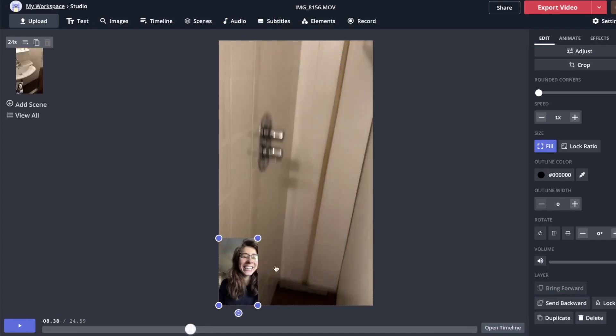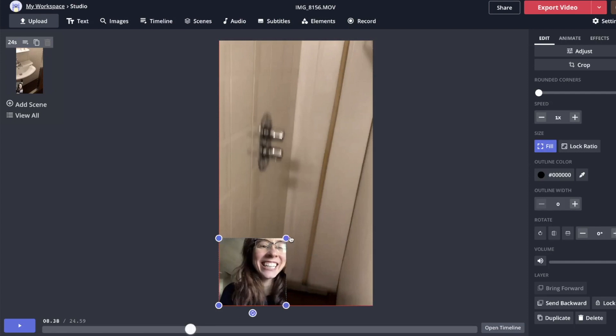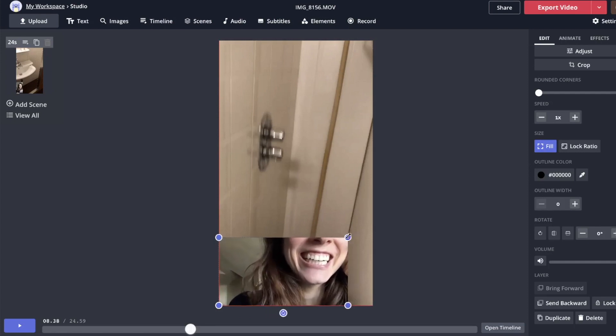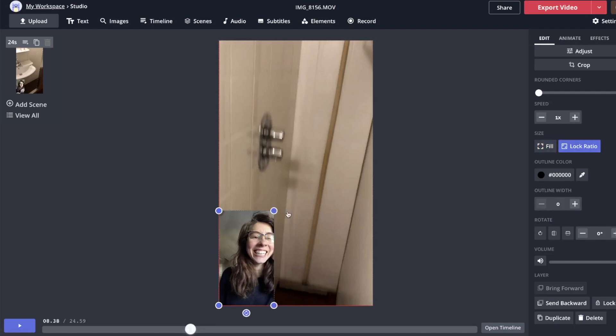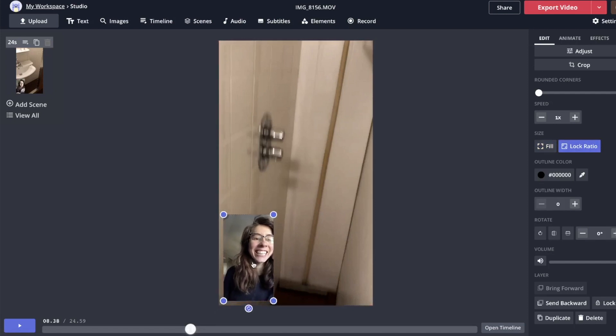If you say fill, that's going to crop the image to whatever little box size you make this. If you say lock ratio, it'll keep it the same. You want it big enough to be able to see, but not so big that it takes up the frame.